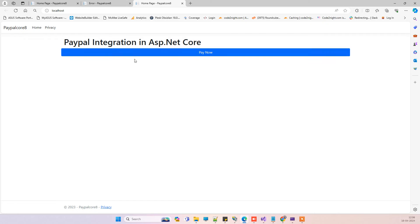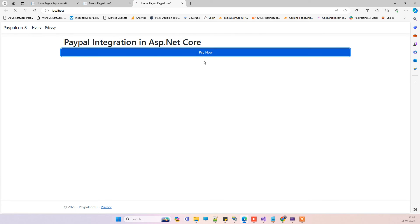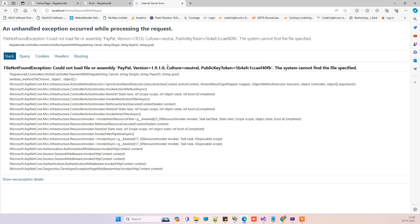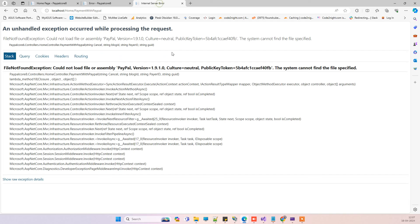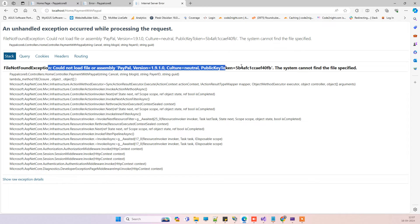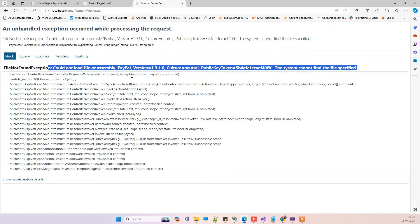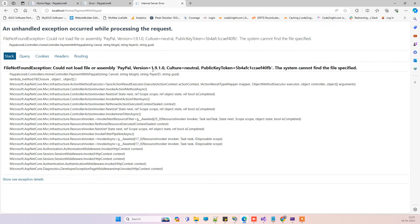Here now we will click on the pay now button which was giving the error. Now you can see that earlier it was showing this error message like it was not telling what was the exact issue, but now it is telling us what is the issue there. It says could not load file or assembly, so you can actually check the issue, what is the exact issue, and then you can fix that issue and resolve the error.